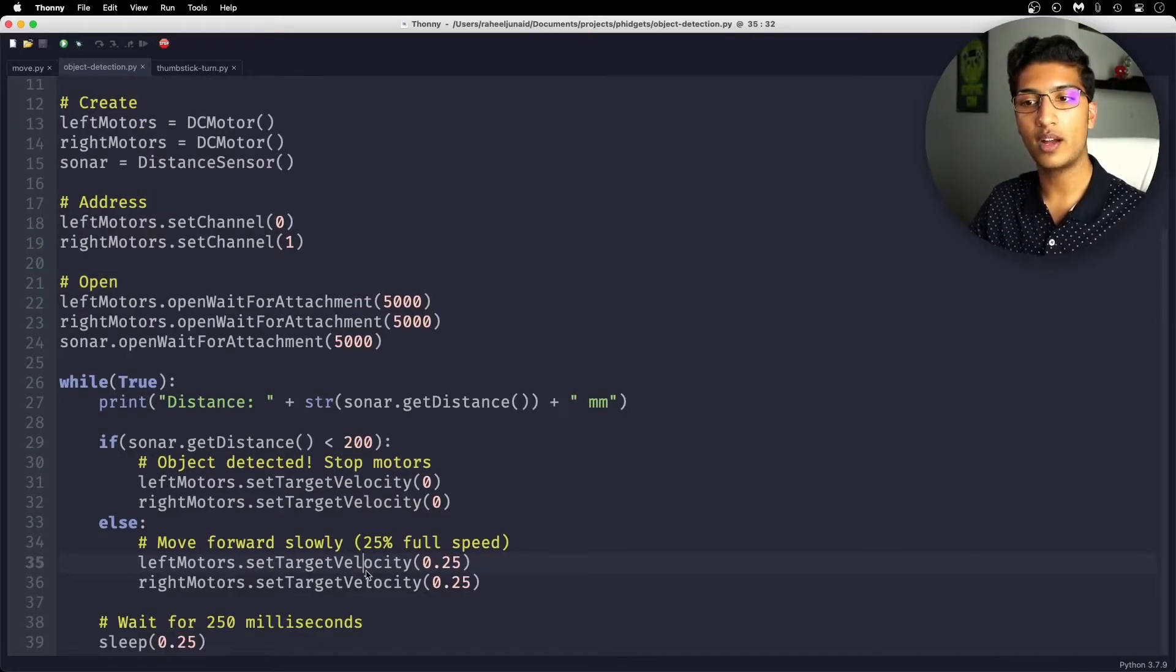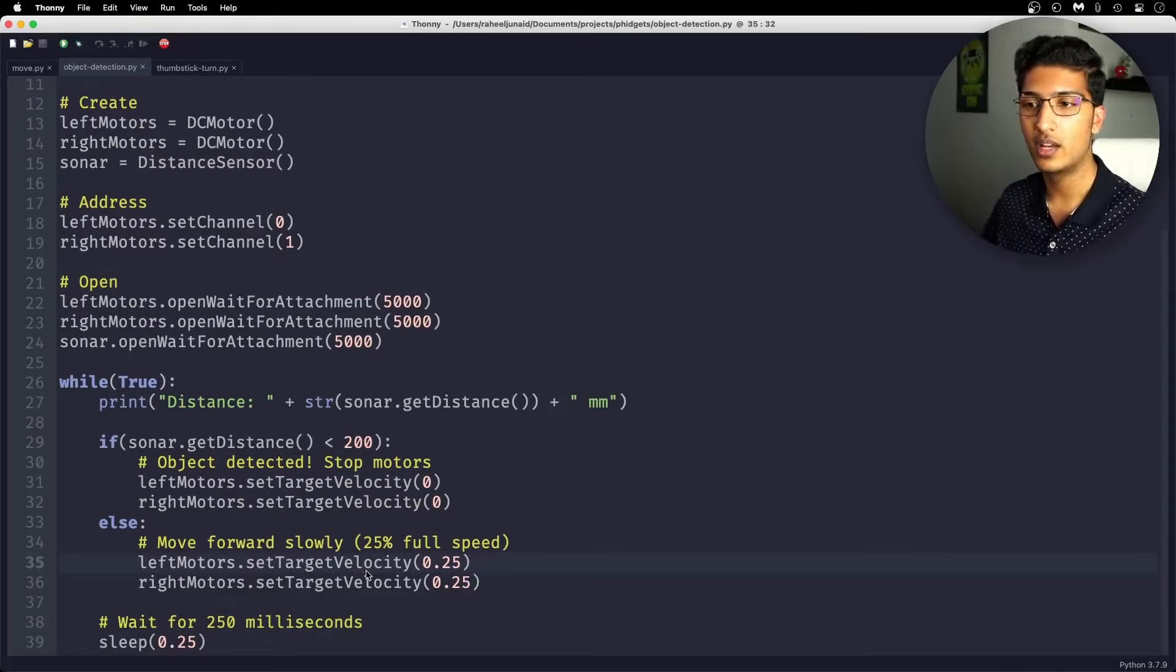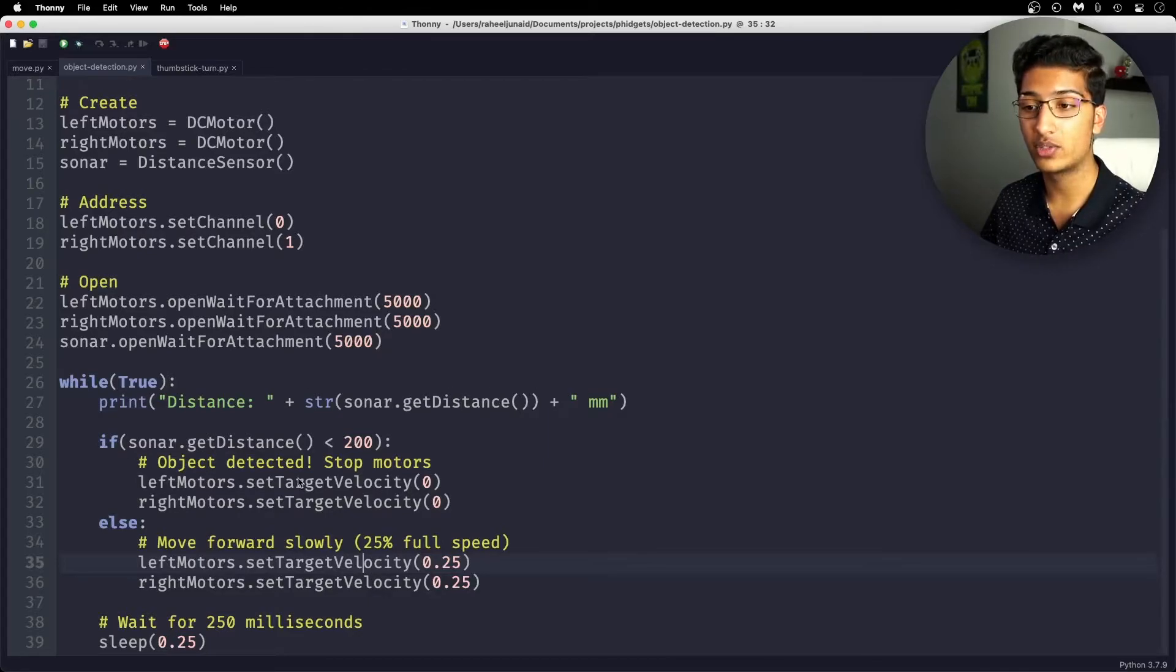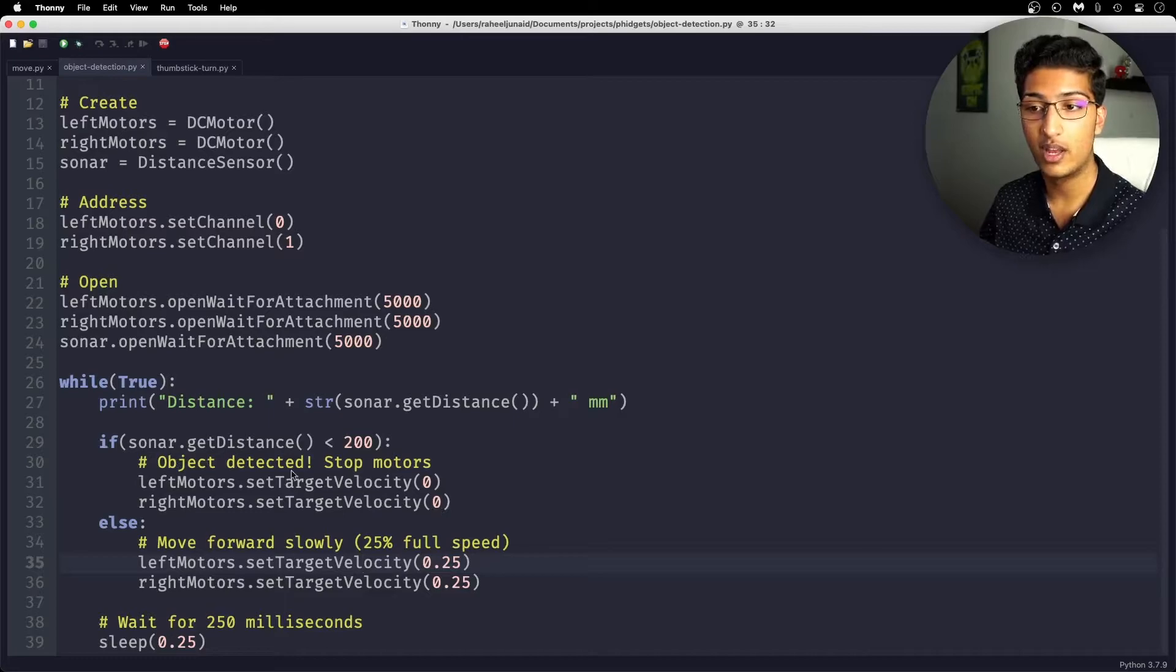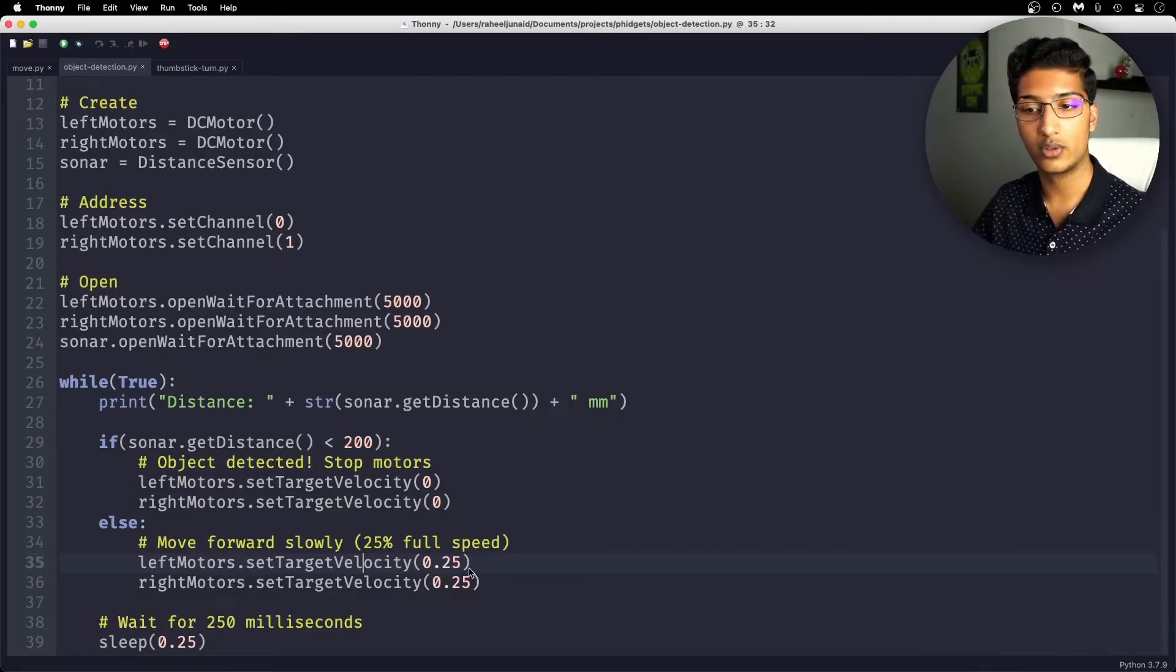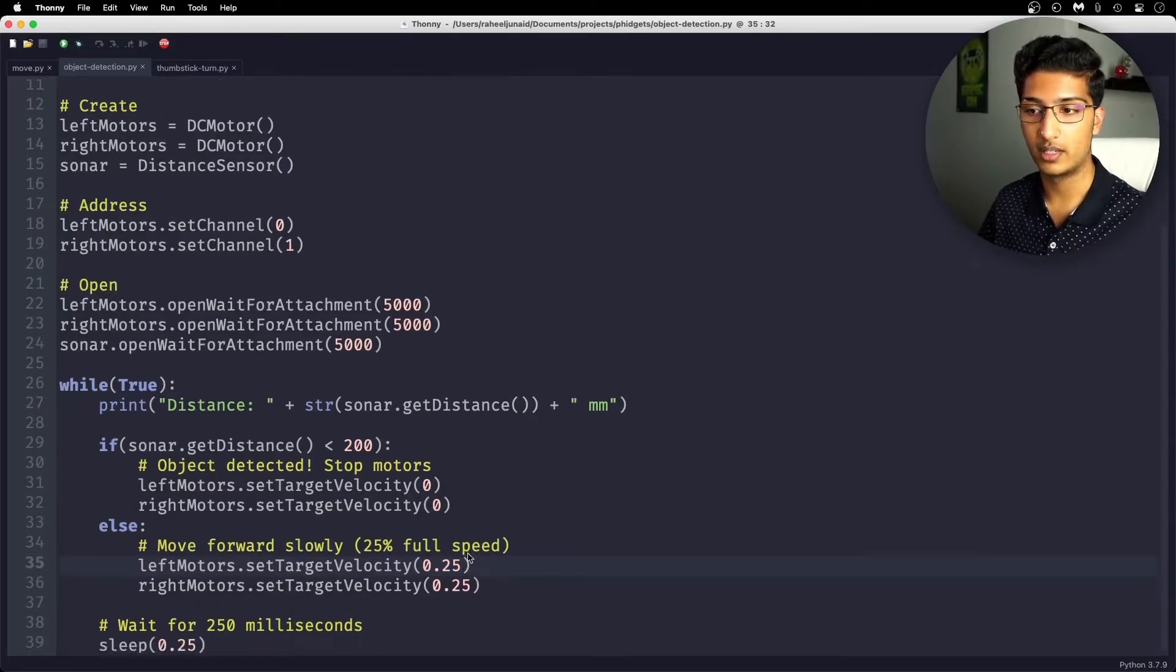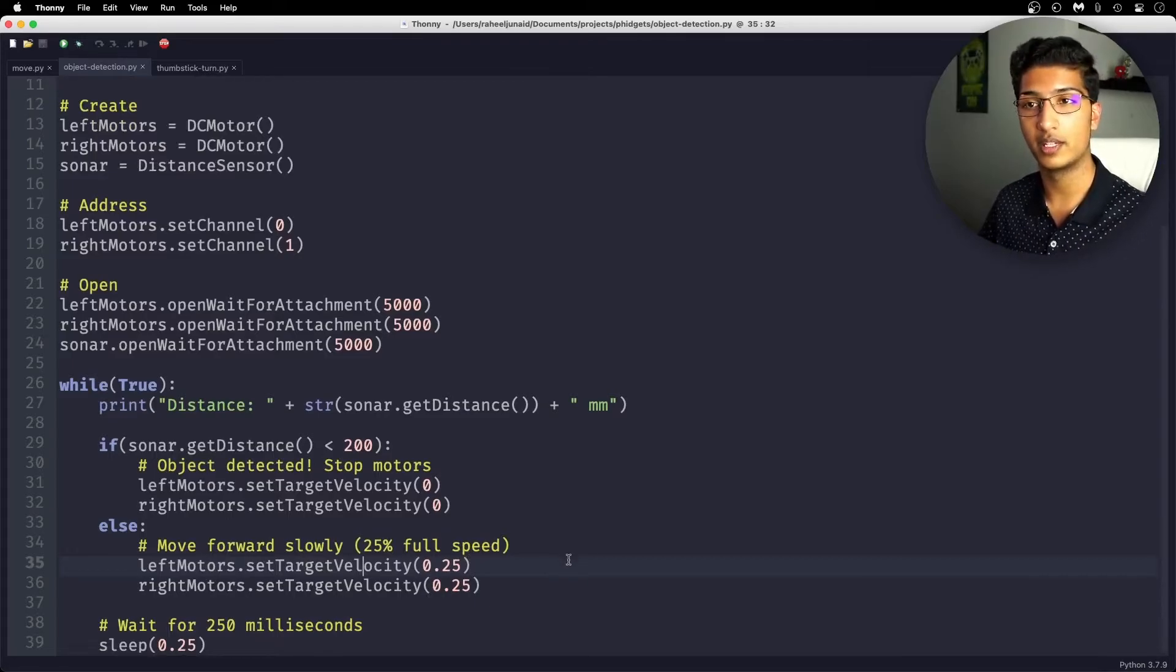So essentially here we have a while loop that is executing some commands every 250 milliseconds. You can see it prints to the screen the distance, and it also stops the motors, so sets the target velocity to zero when the distance is less than 200. And then if it's not 200 millimeters, it just goes to the speed it was going at, which you can see its initial speed is going to be 0.25, so 25% of the full speed.